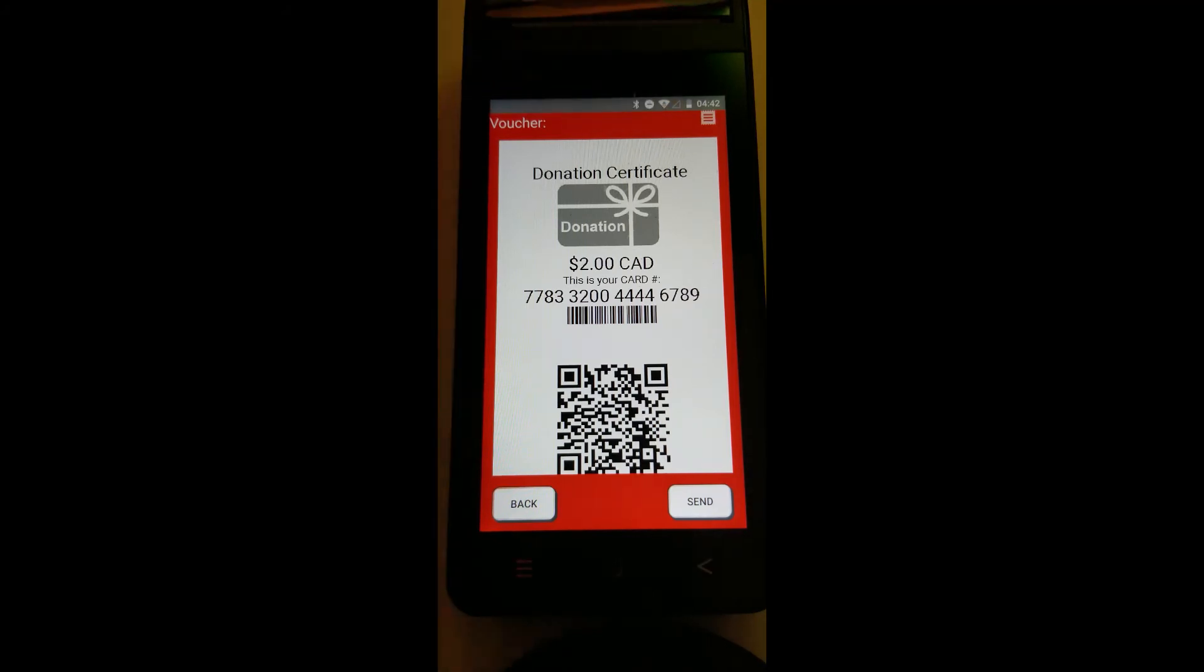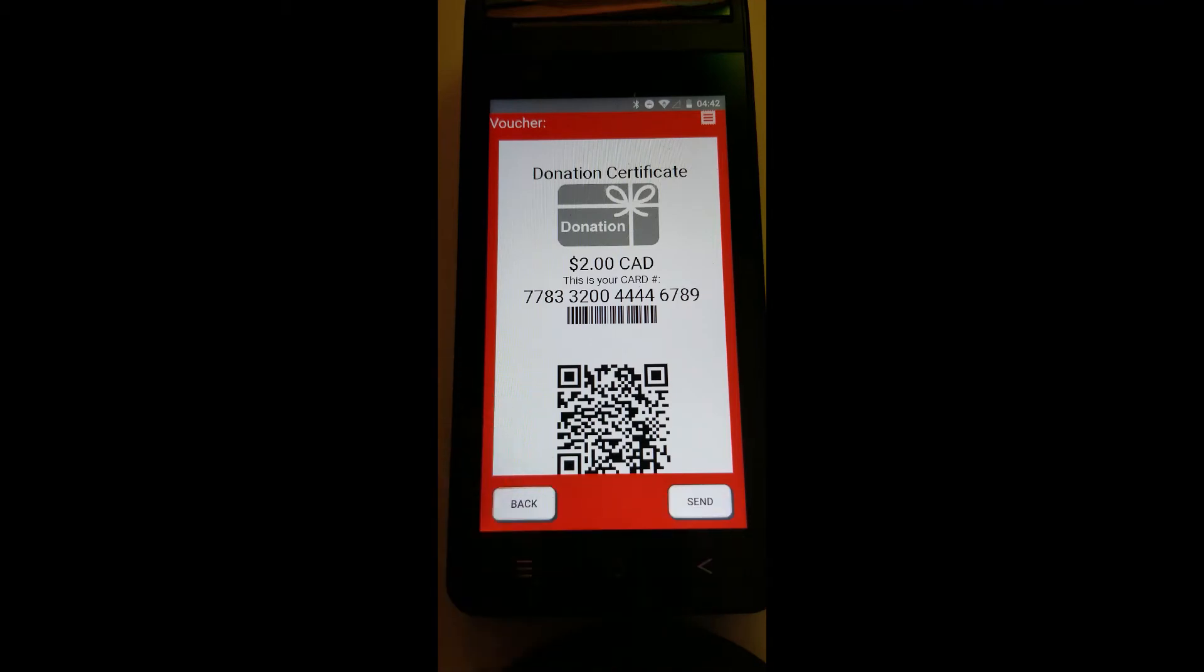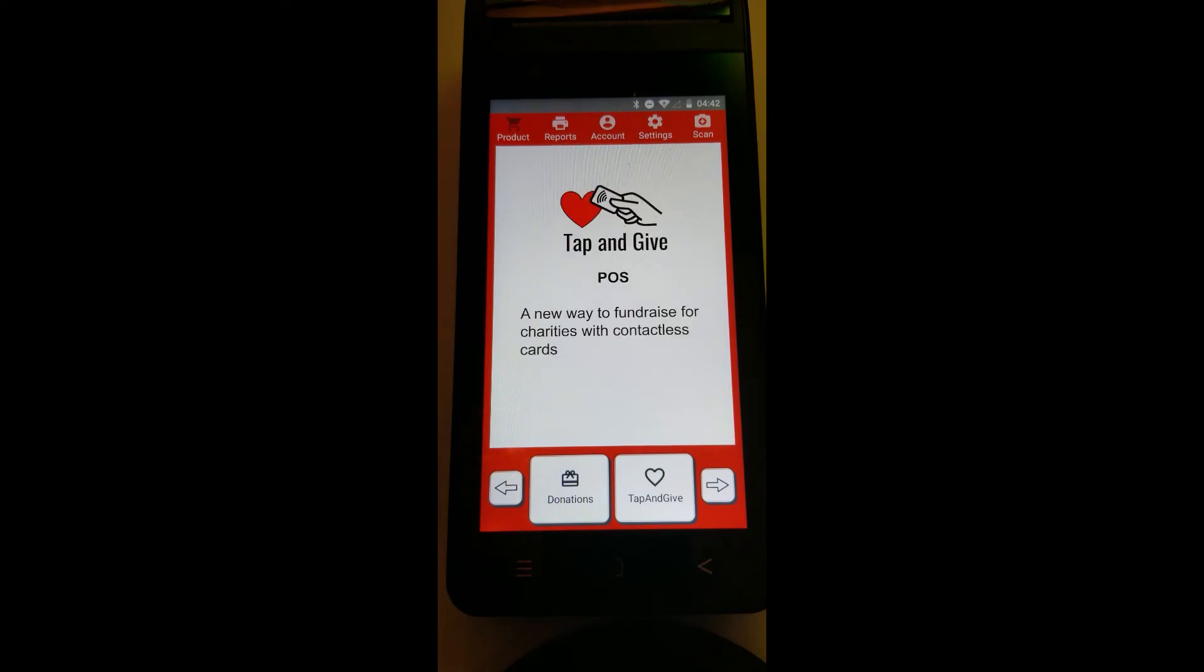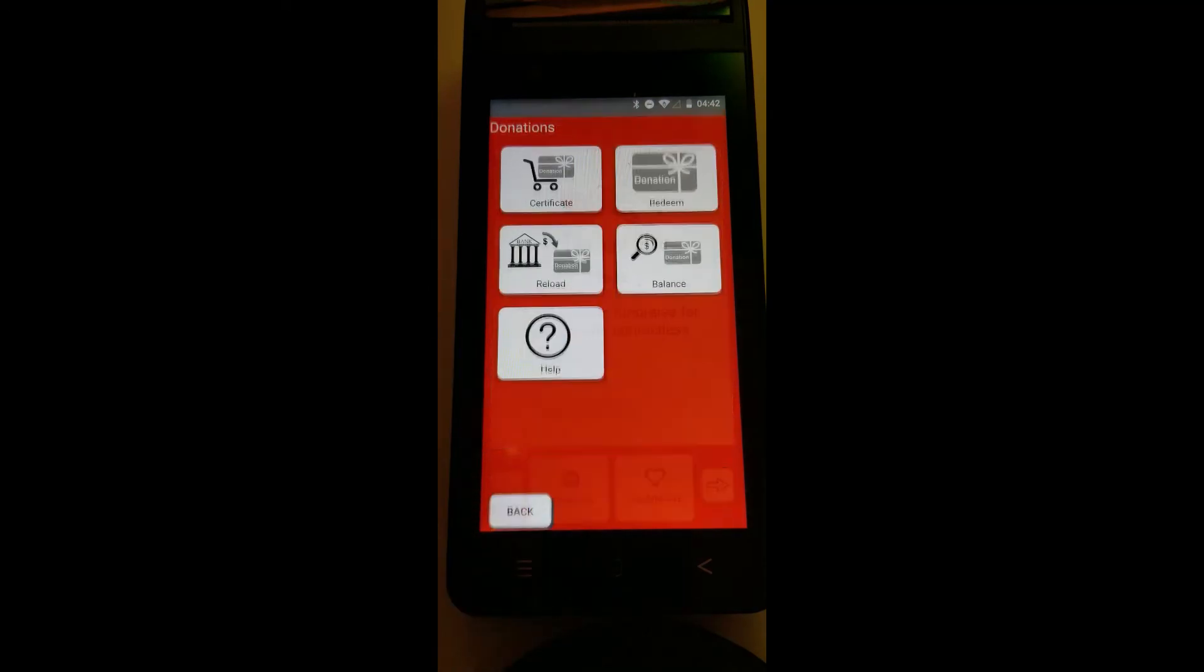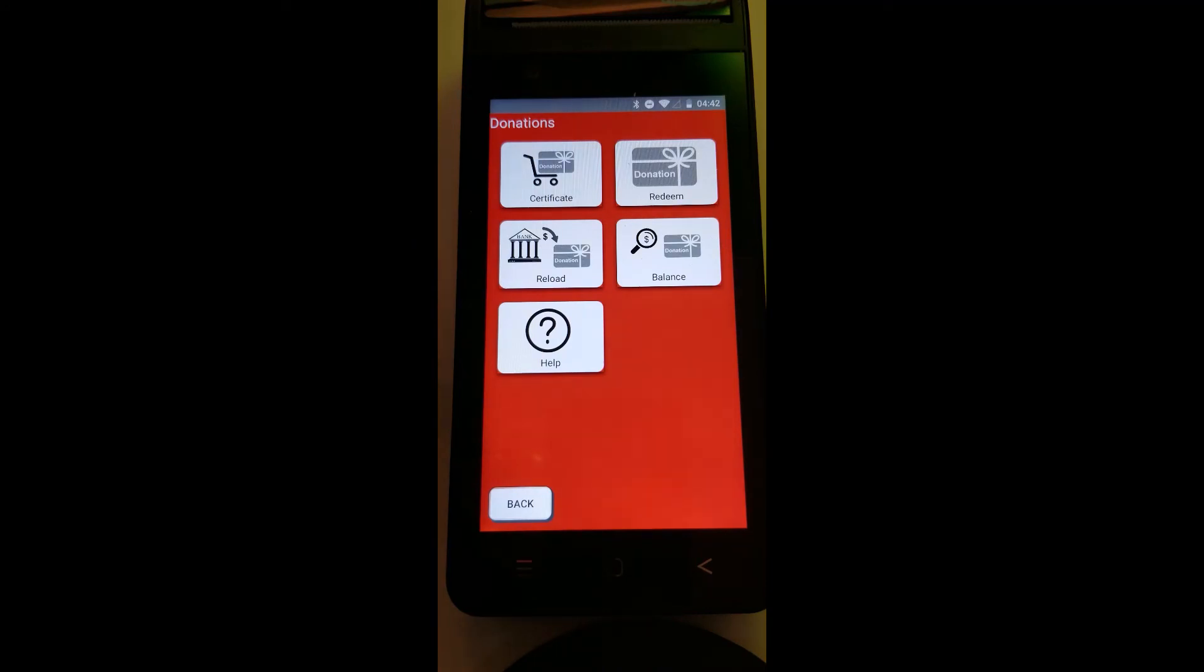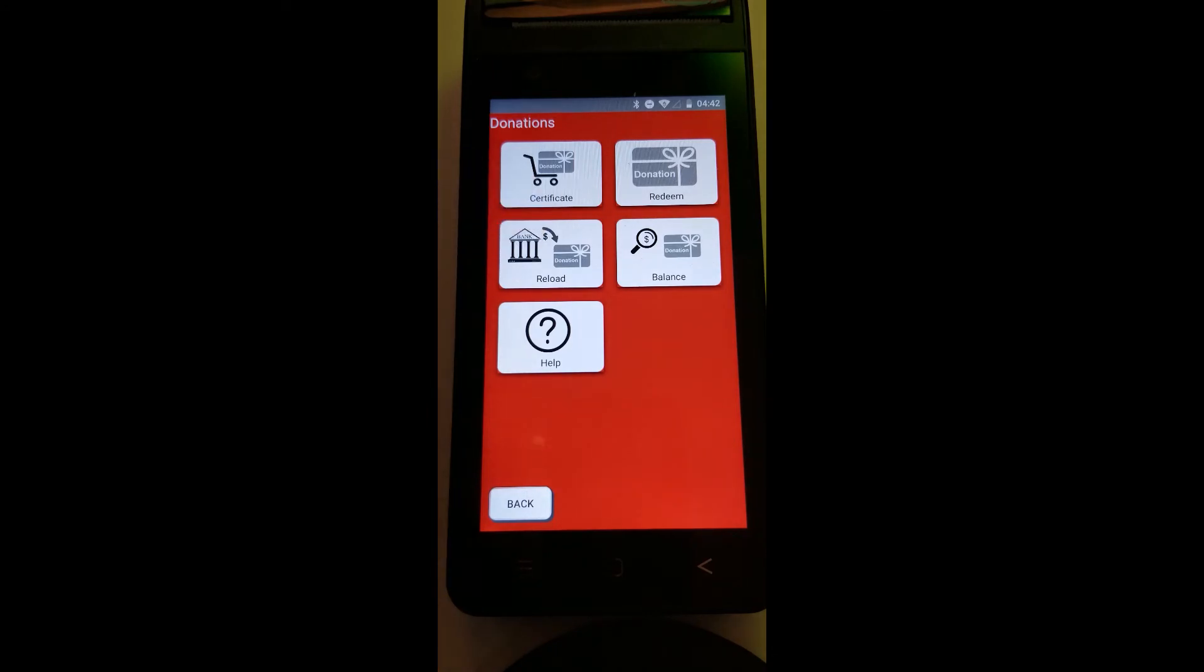Then the customer will receive the number on a printed QR code. They can scan that QR code and download the Tap and Give mobile app, which will allow them to load more funds into their donation and claim for a tax receipt. They can also register, and that's how the charity will know who has been doing the donation.